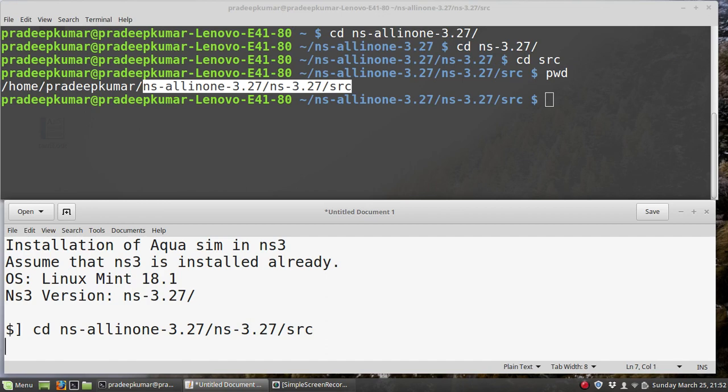In the home folder, you need to give this command: ns-allinone-3.27/ns-3.27/src, because we need to download the Aqua Sim package into the source folder and then compile it. For downloading this source code, we can use the GitHub website through cloning or download and extract. There are two methods, but GitHub seems to be the better option.